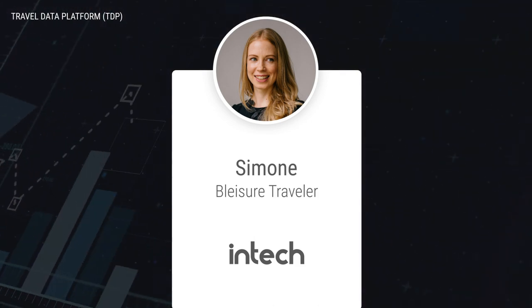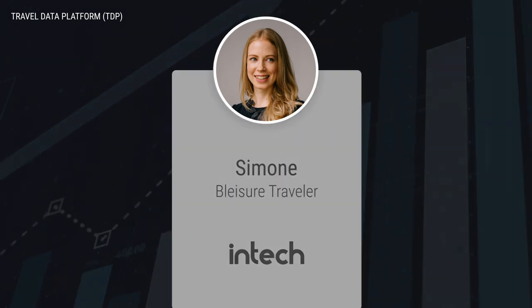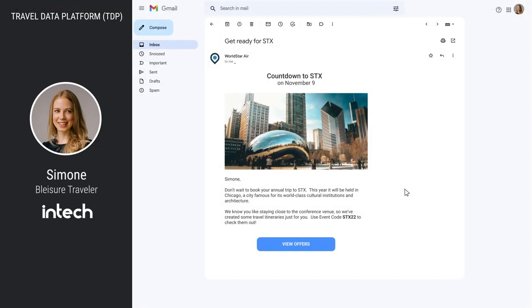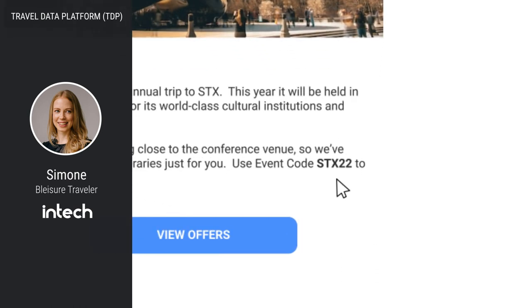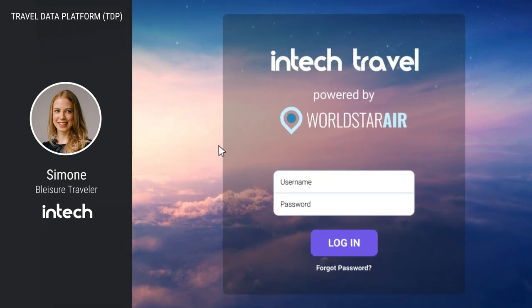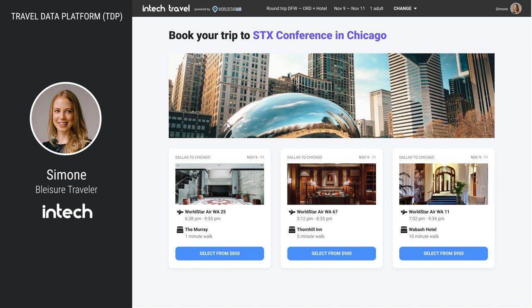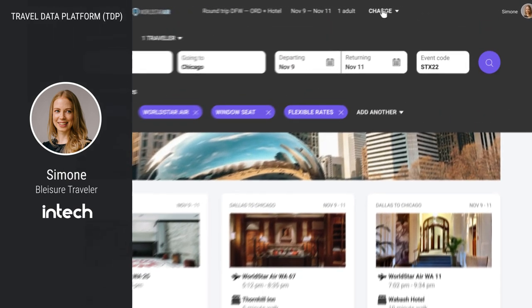Simone has previously chosen to share her travel information with the TDP because it makes it easier to manage her plans, especially if her trip changes. She has attended STX in the past, so she receives a code in her email. She clicks on the offer, which opens her corporate booking tool owned by WorldStar Air. This demo is about the travel data platform analytics that could power a corporate booking tool. After logging in, she sees three pre-built itineraries based on the schedule and location of the conference.